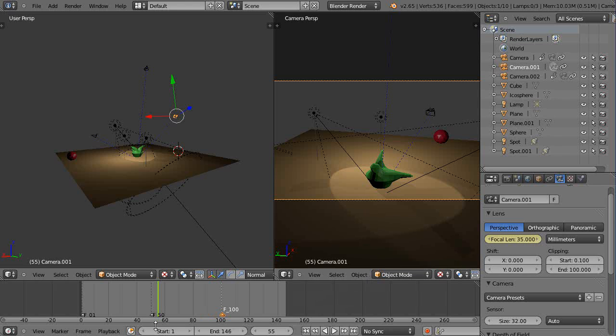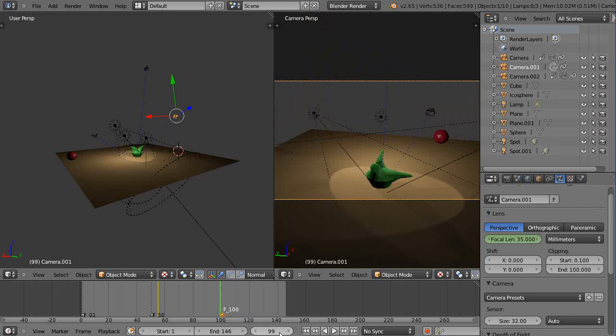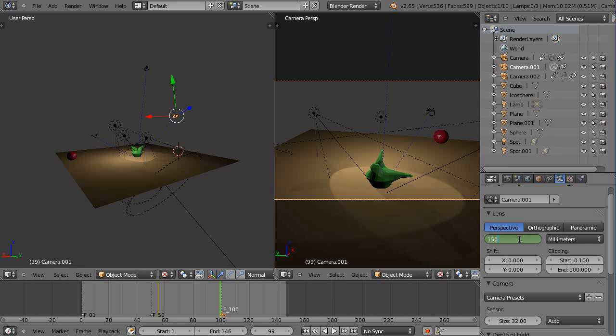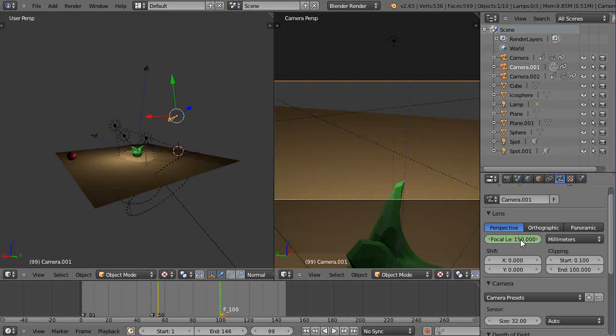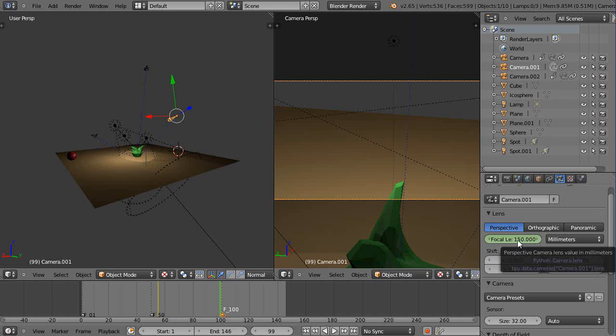And then slowly, it would come up here towards, come up to frame 99 right before it's about to switch. And I'll come up here and I'll just change this to say a 150 millimeter lens. And I'll also press I.